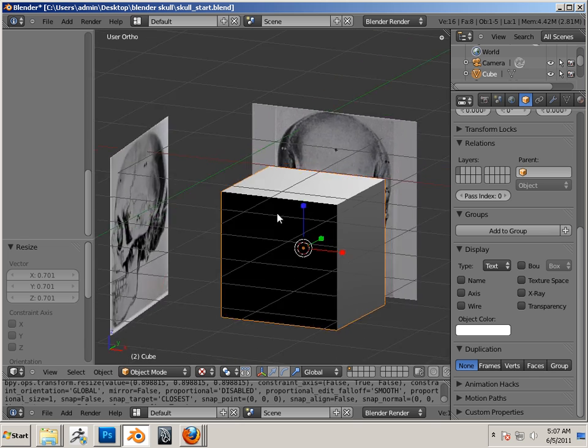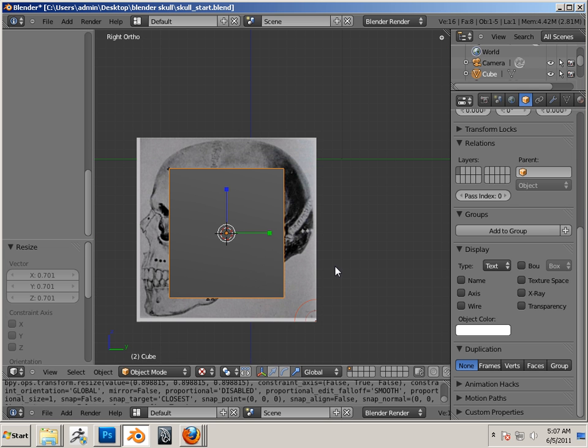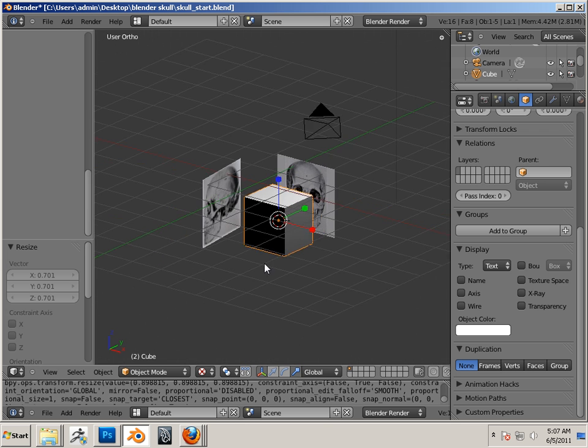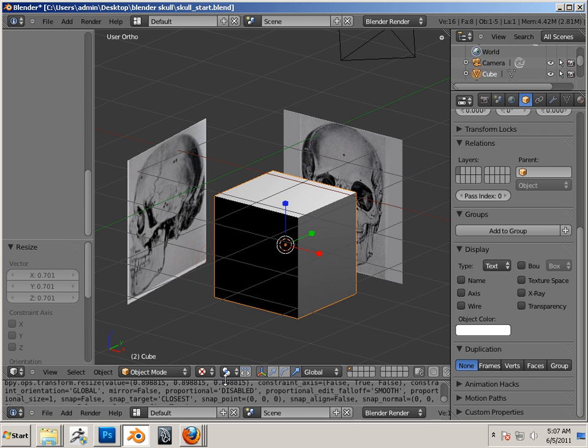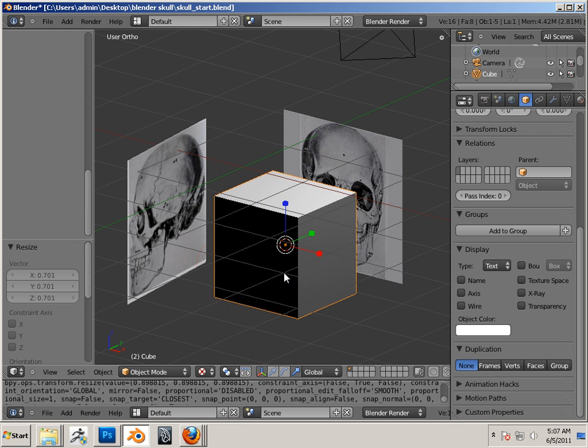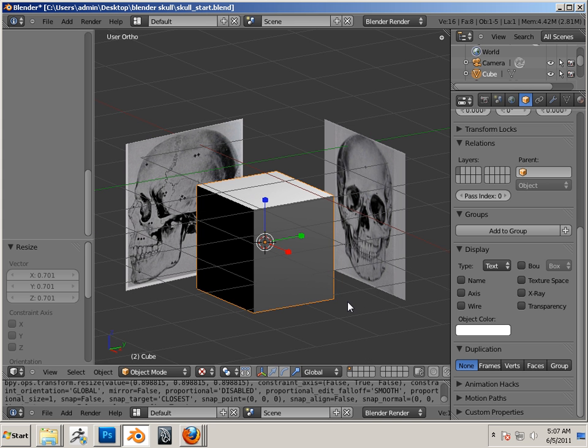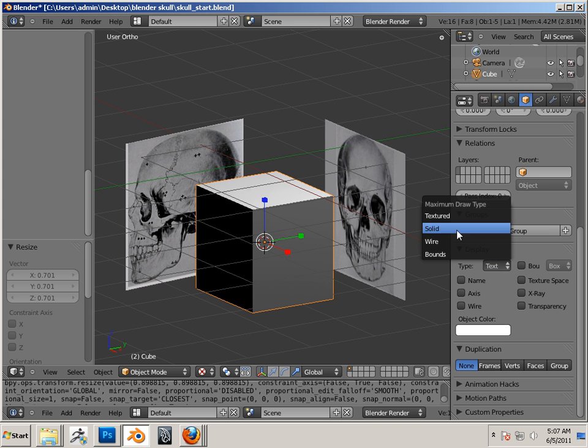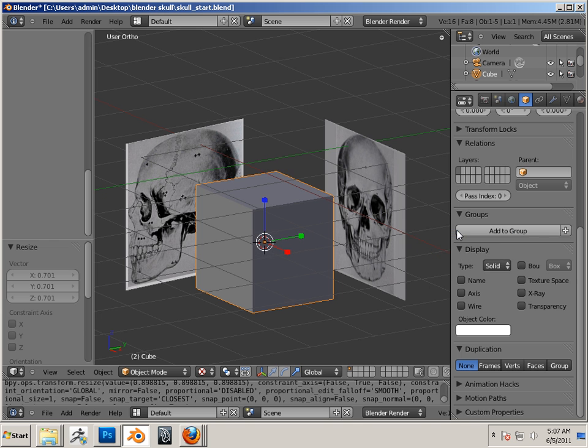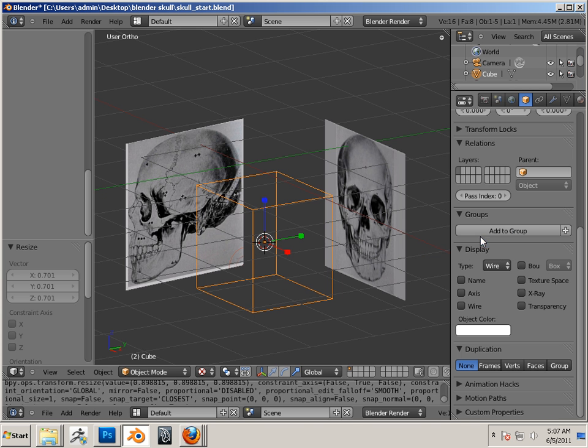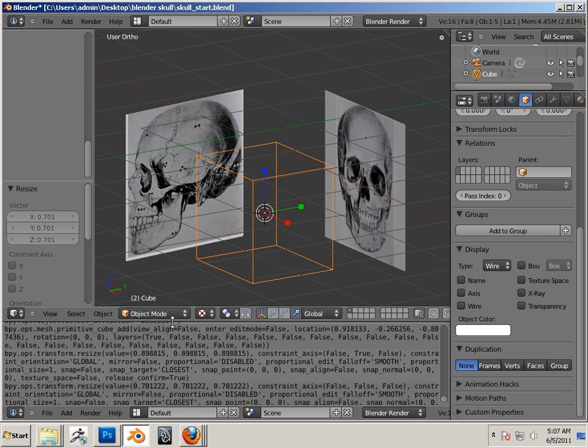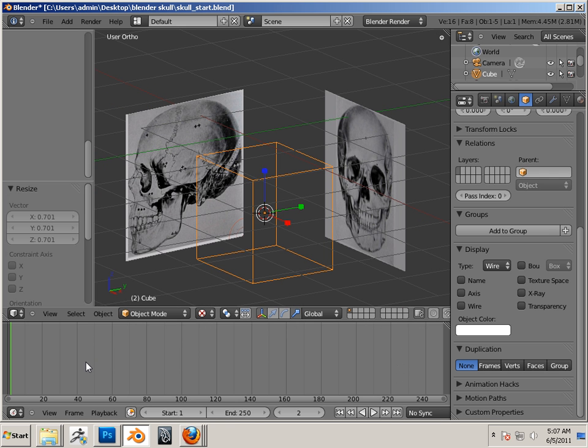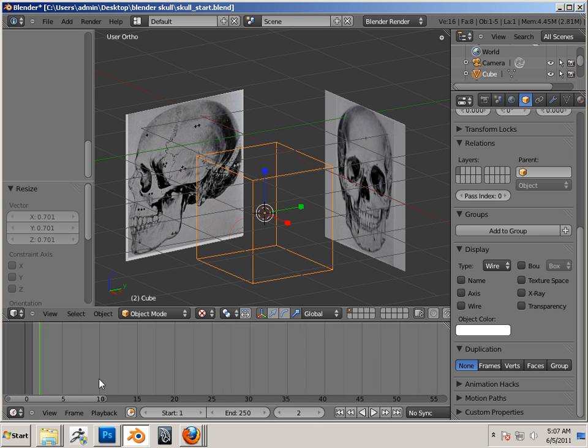We're going to start out with using box modeling. And to begin, when we first put in a box, notice because it's in textured mode, that the box is very shaded, so we're going to be looking at the solid view and the wireframe view, okay? And just like before, we're going to be going into the timeline, shrinking up the timeline quite a bit.